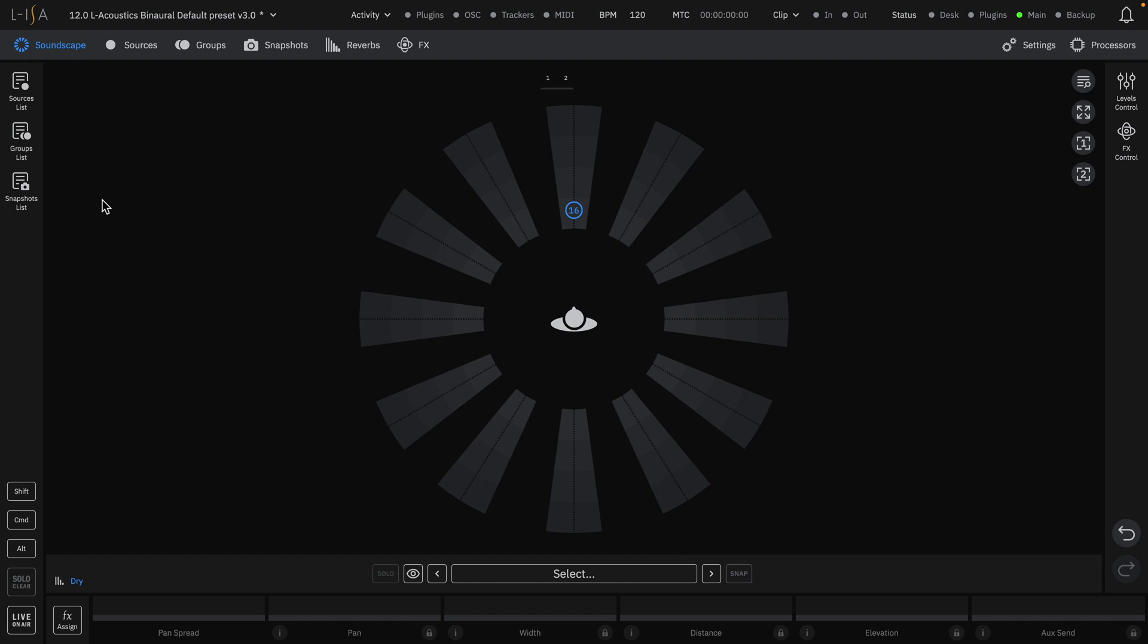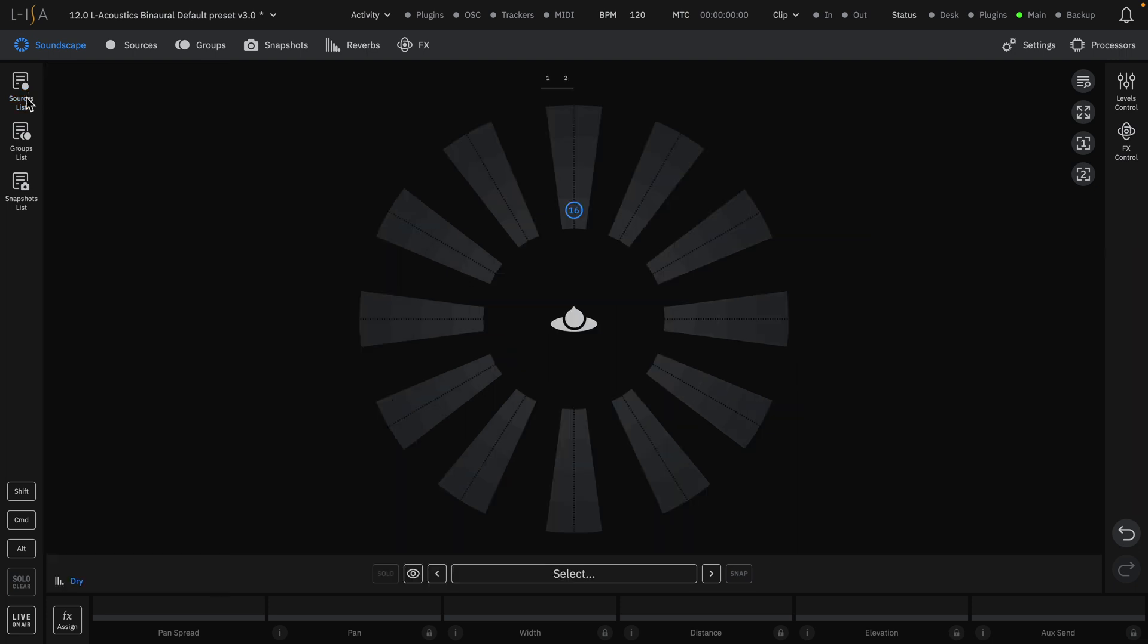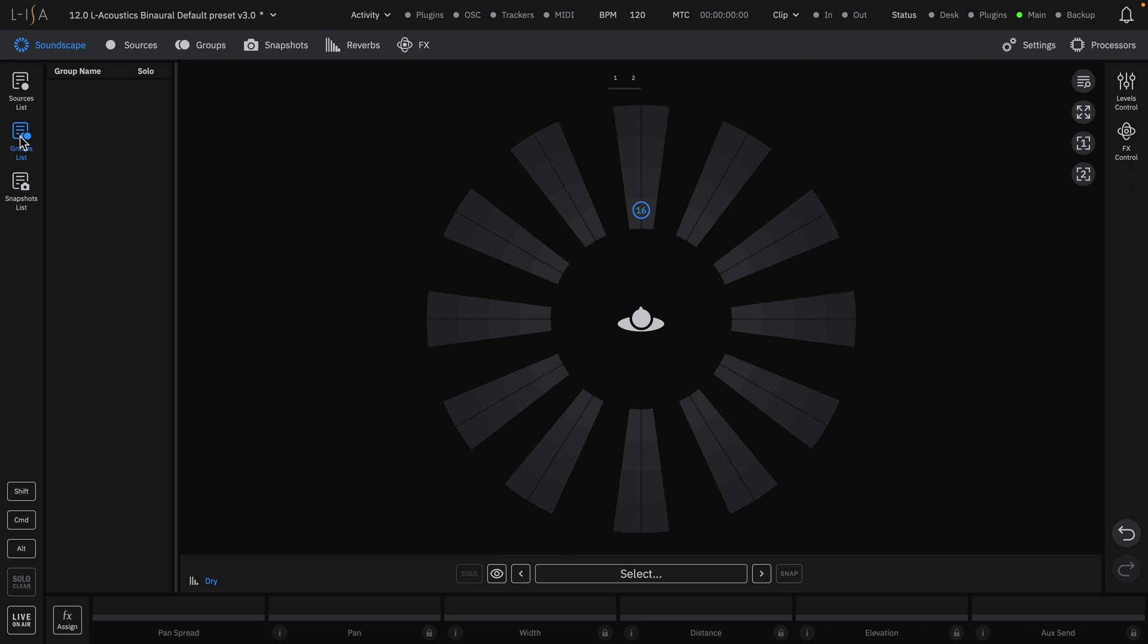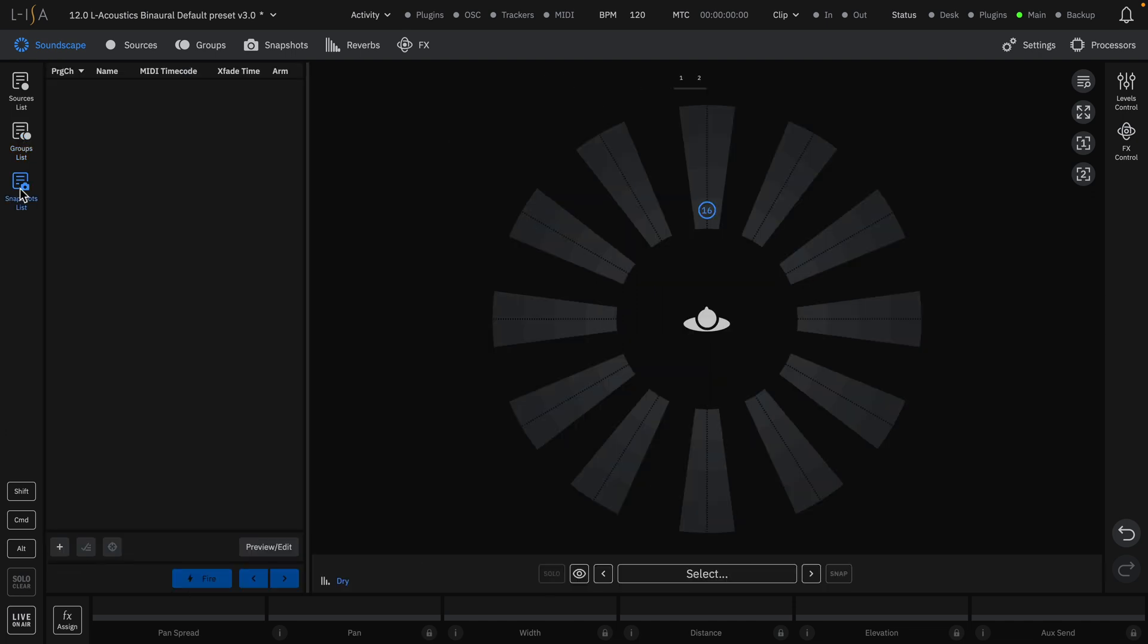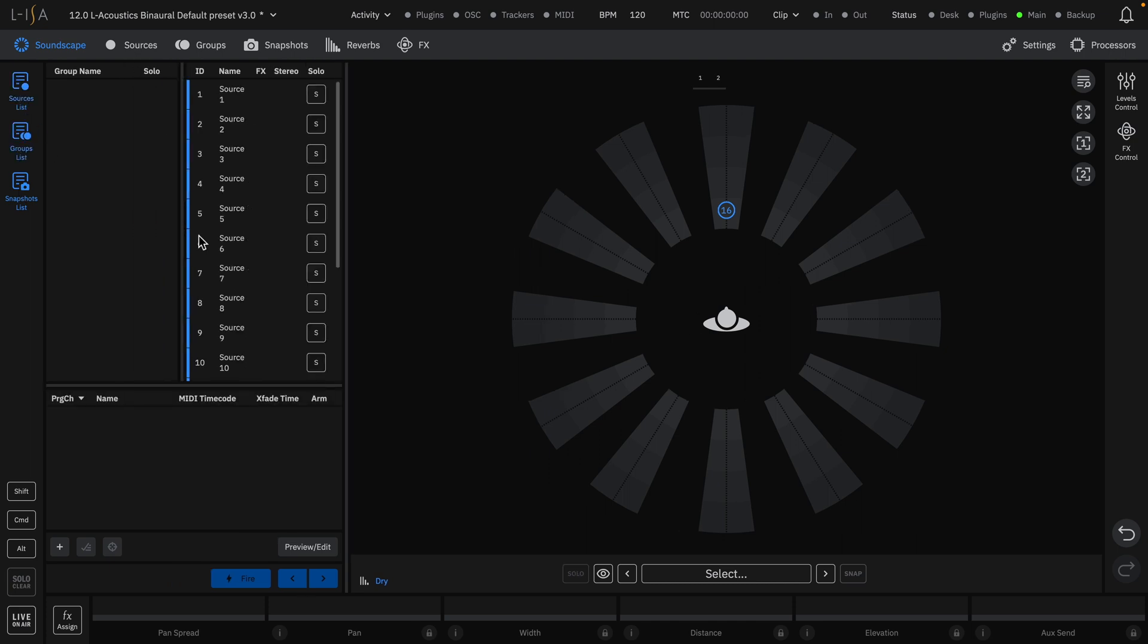On the left-hand side of the screen, there are three lists that can be opened up for more visibility and control. The Sources list lists all active sources in your session with up to 96 sources. The Groups list for any user-created groups of sources such as a drum kit or a string section. And a Snapshots list to take an instance of all the source parameters on the Soundscape. All three lists can be opened at once and resized to your preference.